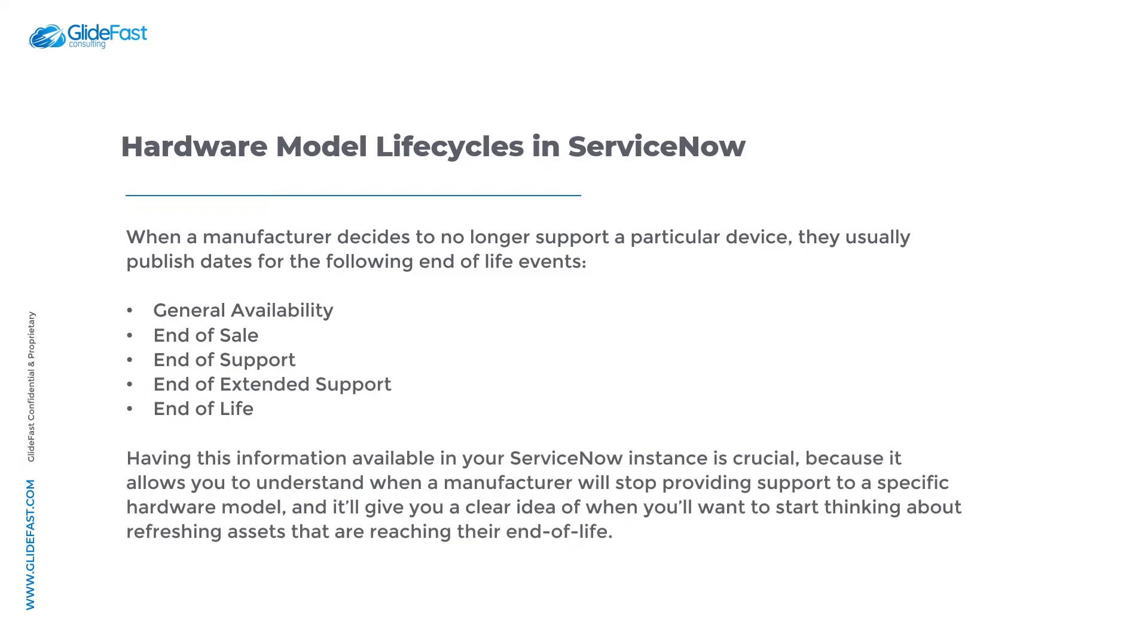Having this information available in your ServiceNow instance is crucial because it allows you to understand when a manufacturer will stop providing support to a specific hardware model and it'll give you a clear idea of when you'll want to start thinking about refreshing assets that are reaching their end-of-life.